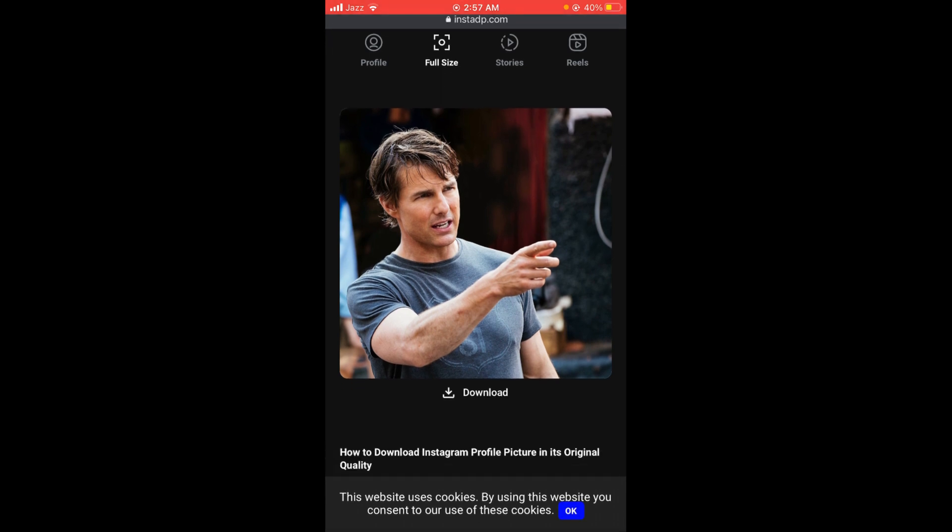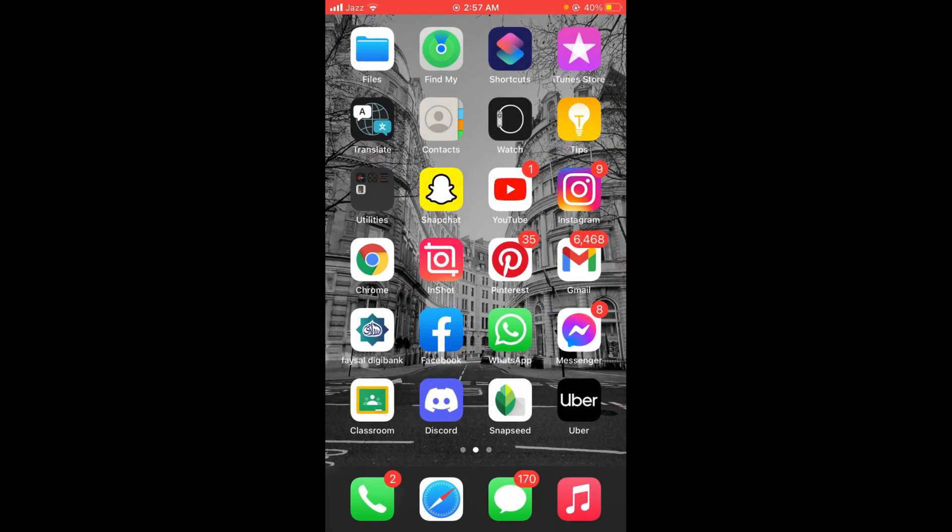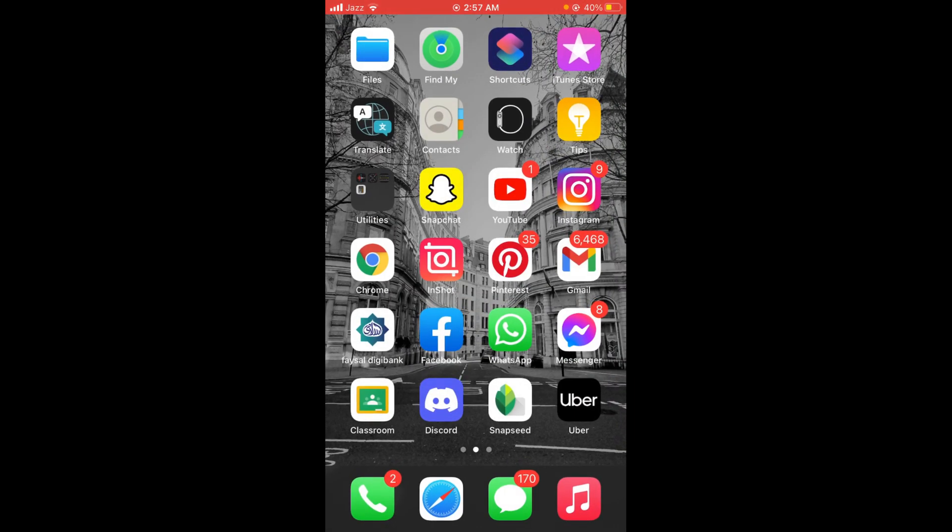So this was the process by which you can view profile pictures on Instagram. If you find this video helpful, then please like, share, and subscribe before leaving. Thanks!